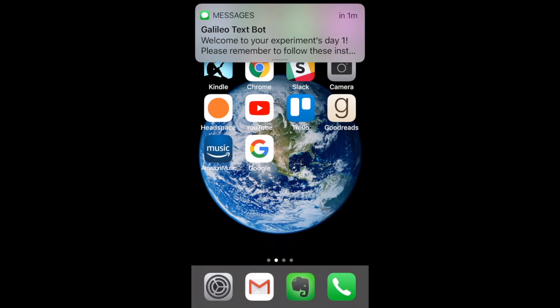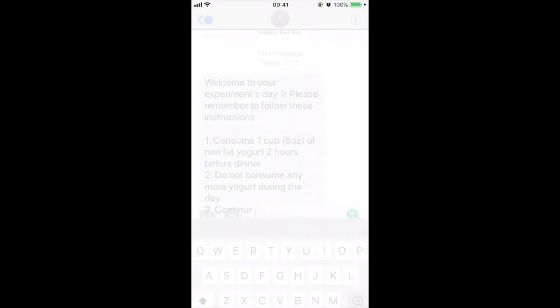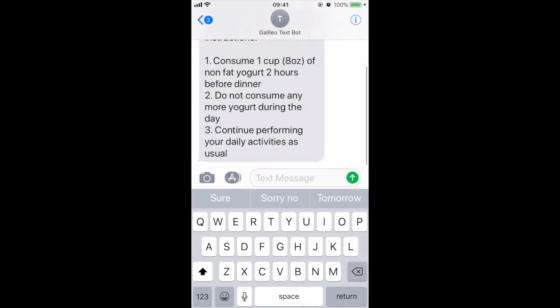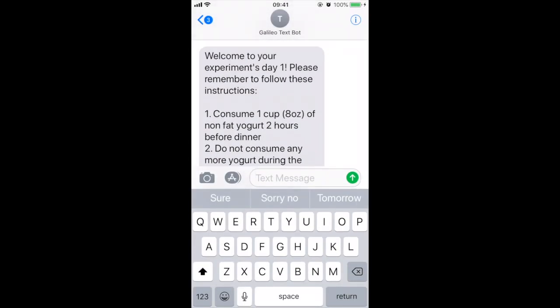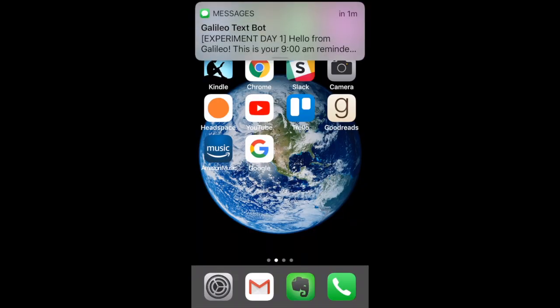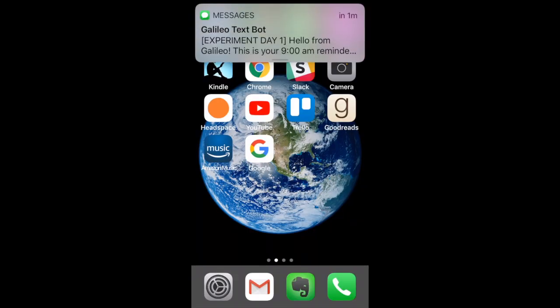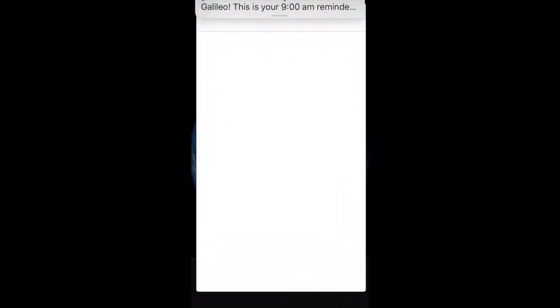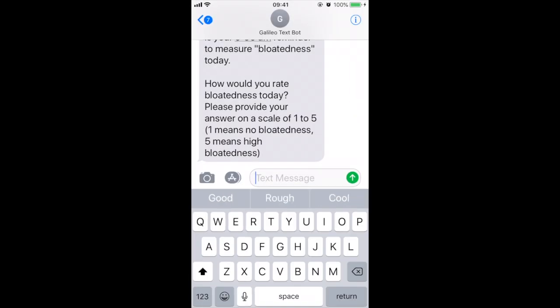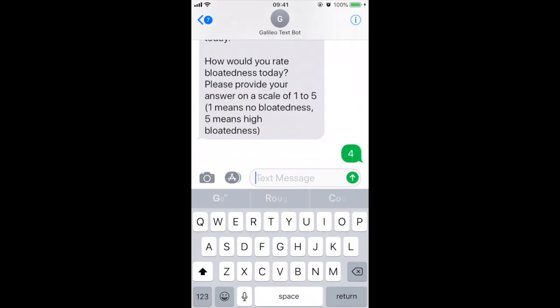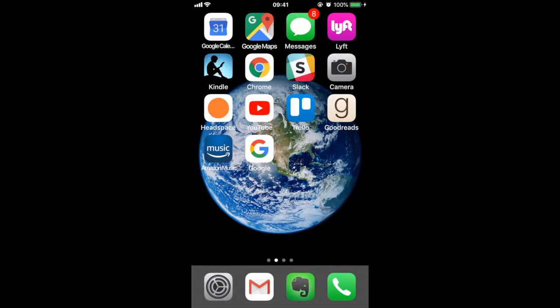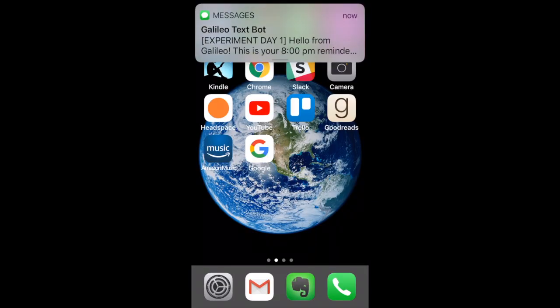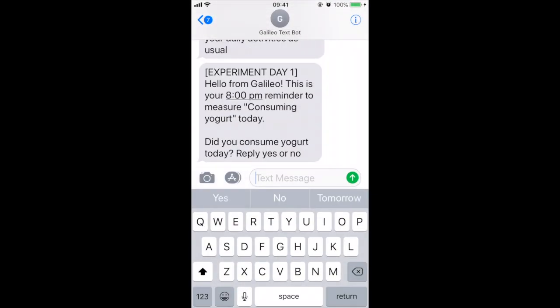An early morning message reminds Joe of what steps to take during the day. A 9 a.m. message reminds him to rate his bloatedness, and an 8 p.m. message asks if he drank Lussie or not.